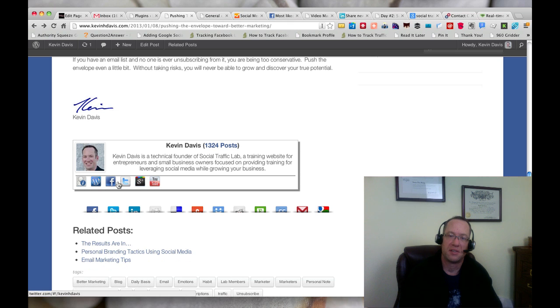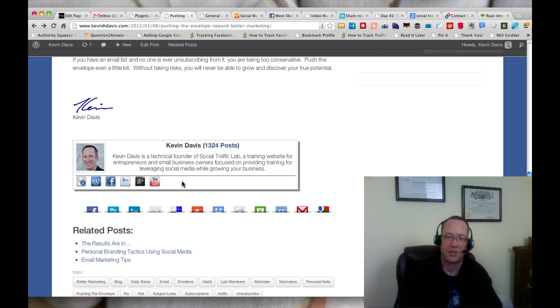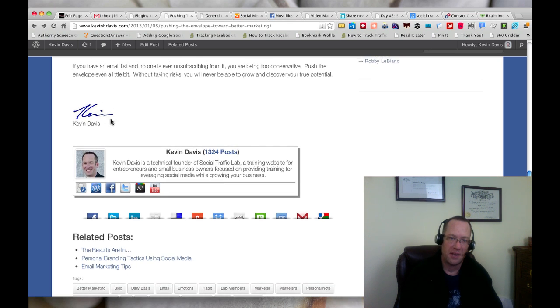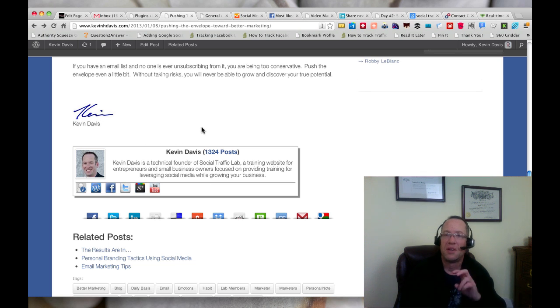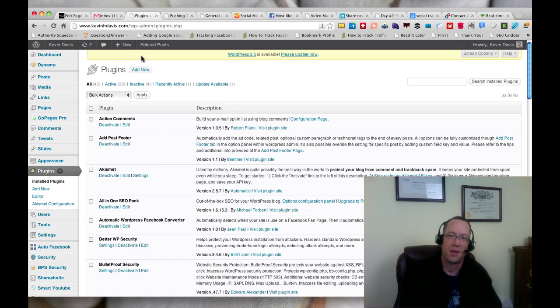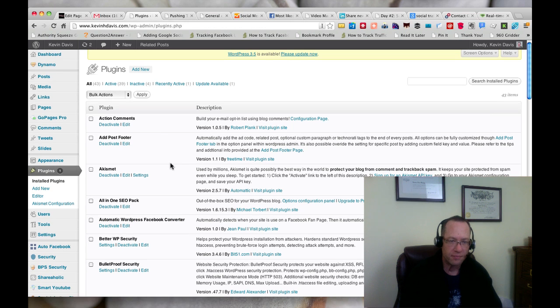And then this is just an image of a signature and my name. So to do this, I'm using two plugins.